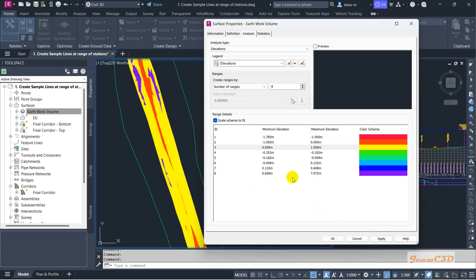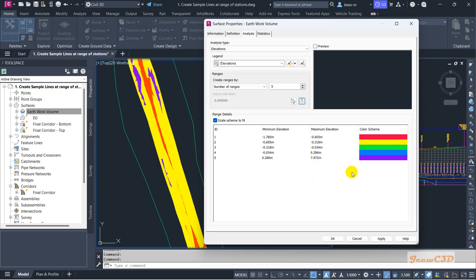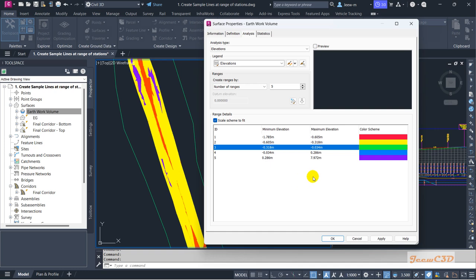You can click Apply to reflect the elevation differences on the surface. If you need to reset these values back to the original, click the reset button and it will return them to the original state. If you want to change the number of ranges to five, set it to five and click the button so it comes to the default state. You can also click on any color to change it.